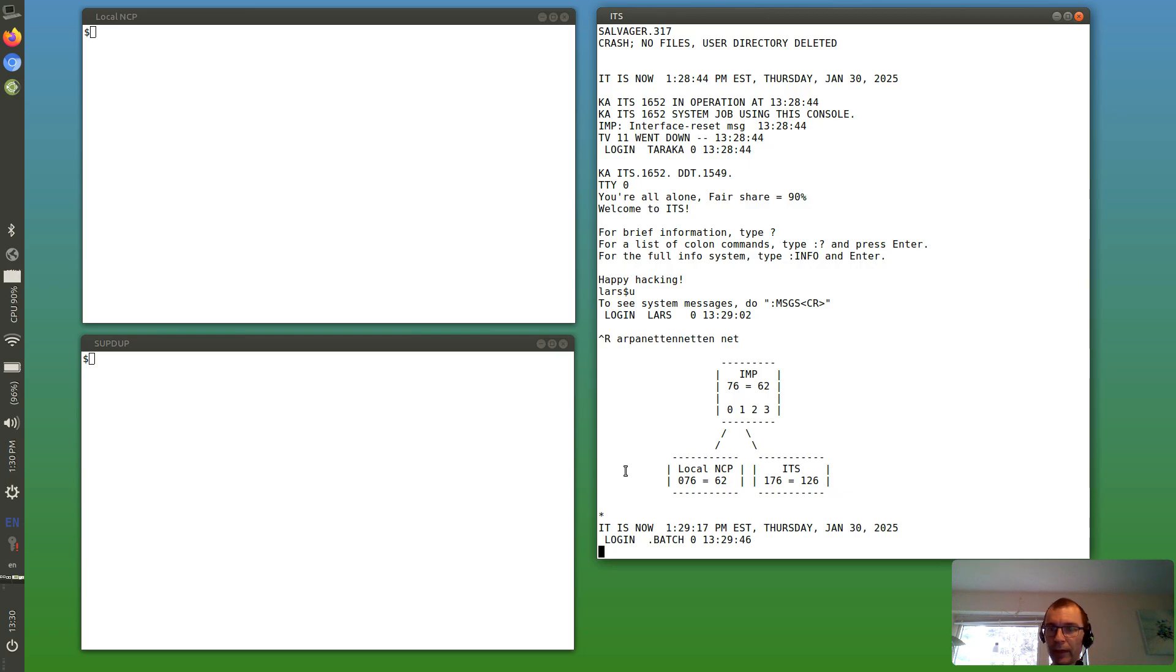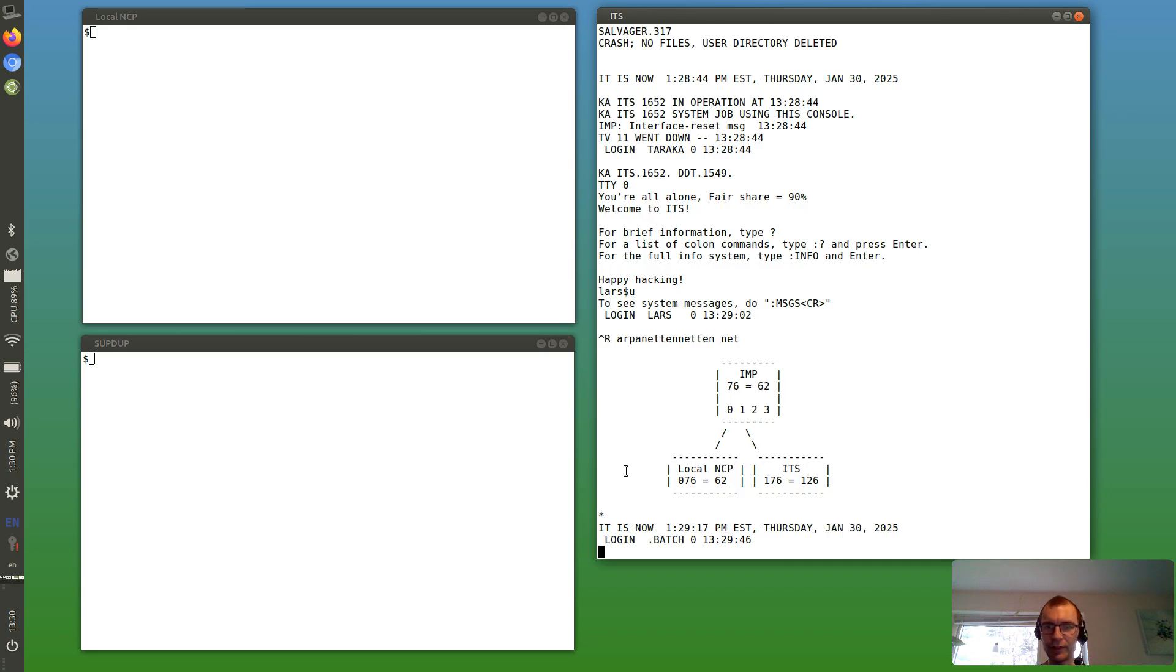ITS will usually use the octal numbers, but everyone else will usually use the decimal numbers, so it's good to take note of both.